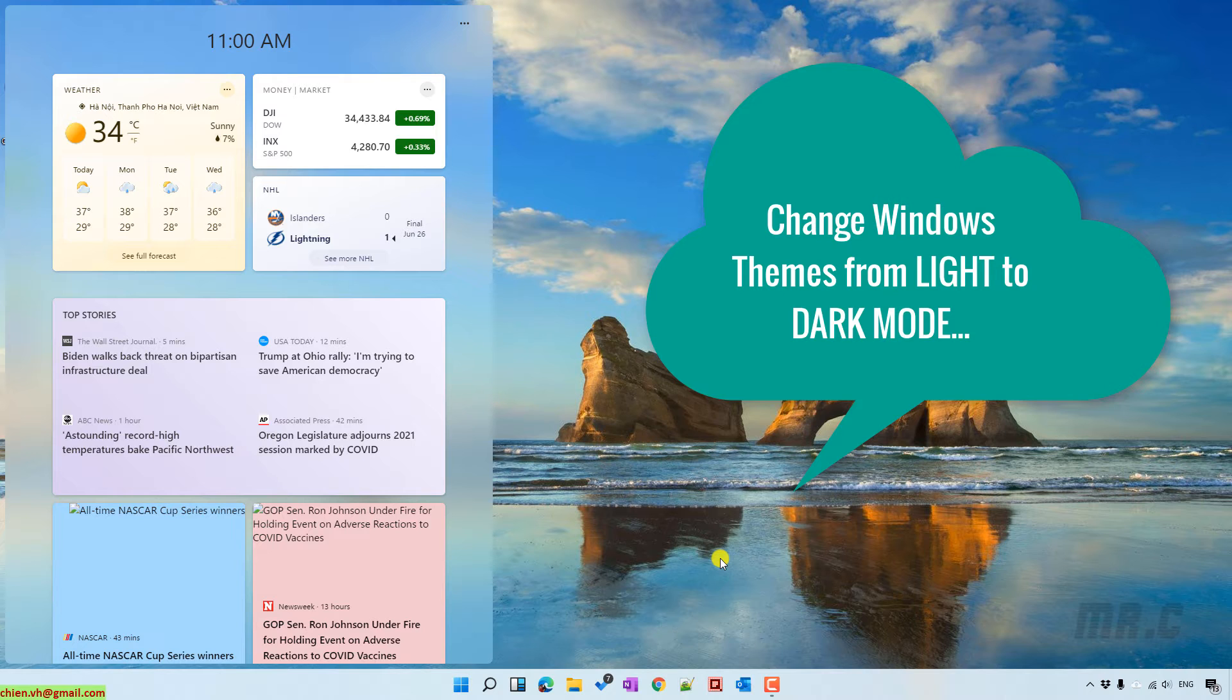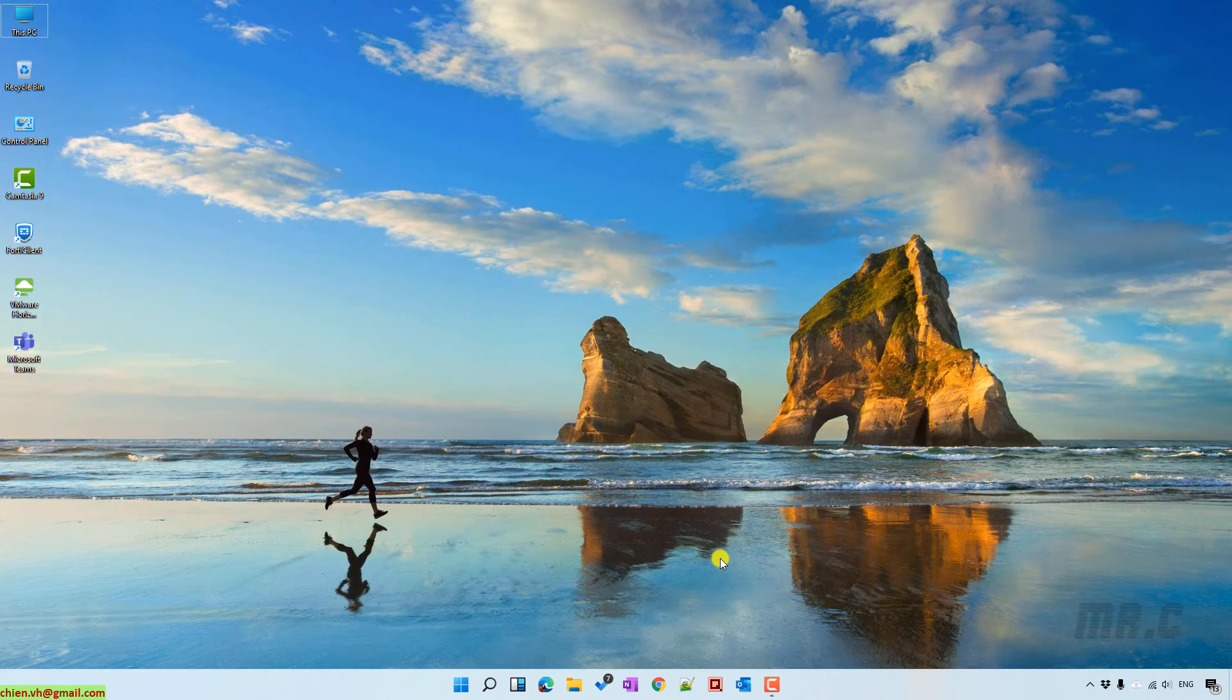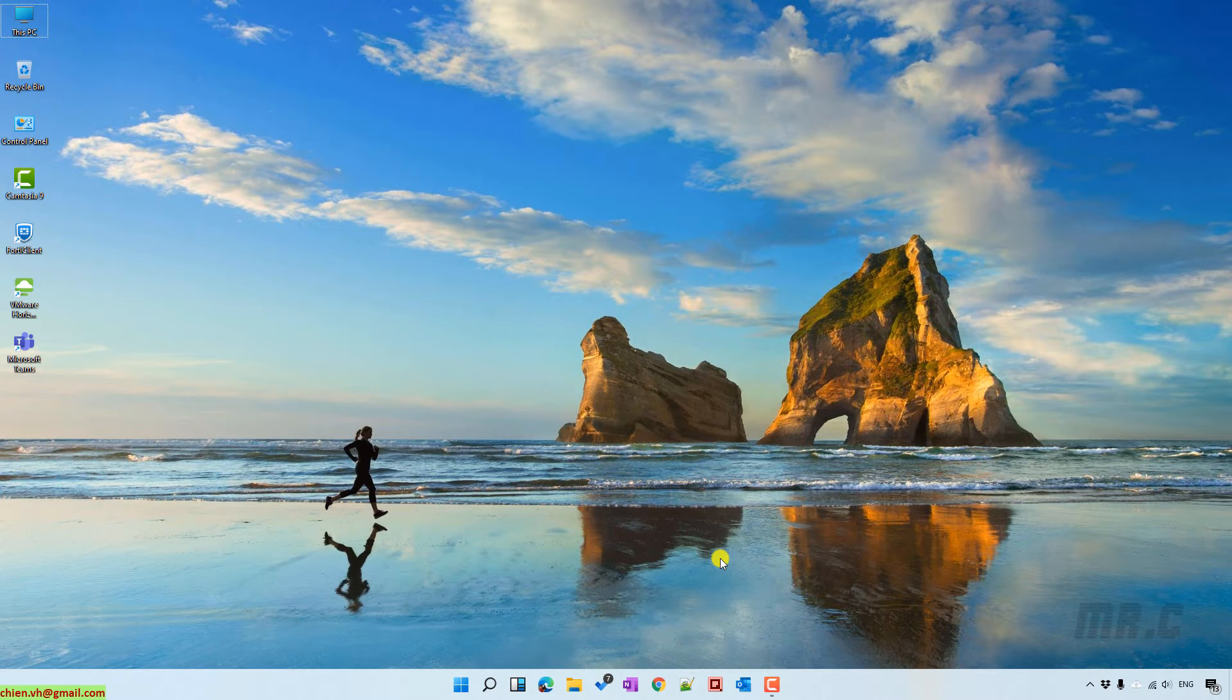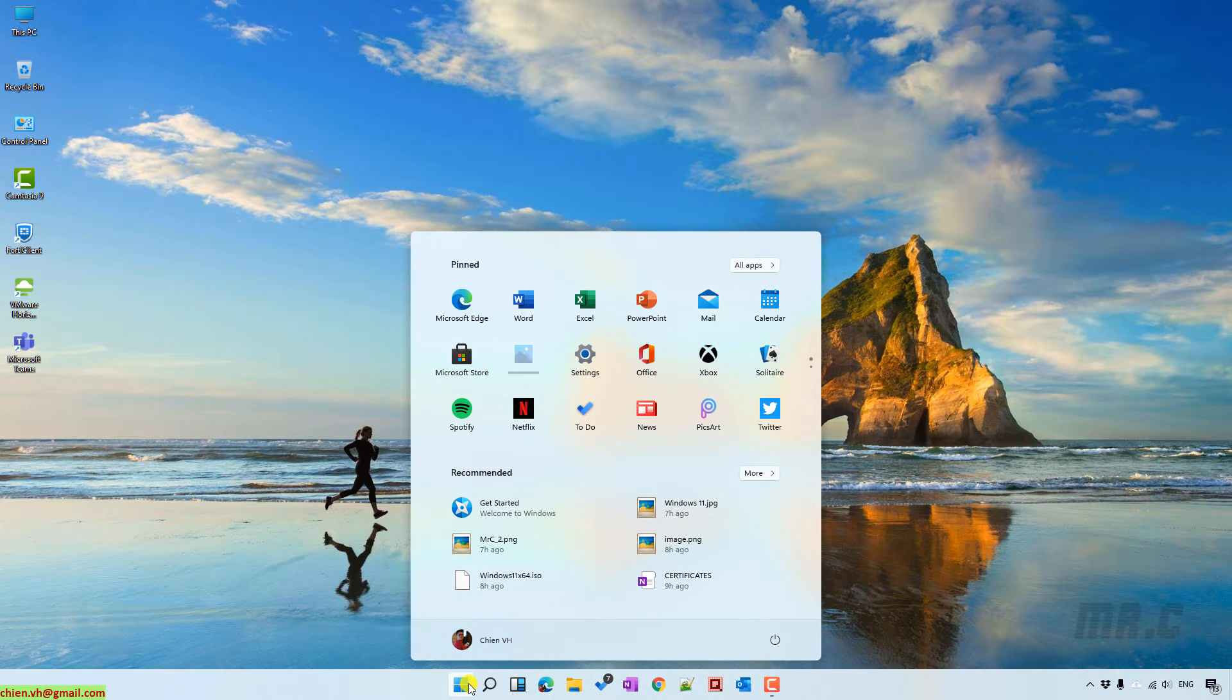Okay, let's go ahead and click on the Start button on the taskbar menu and then click on Settings.